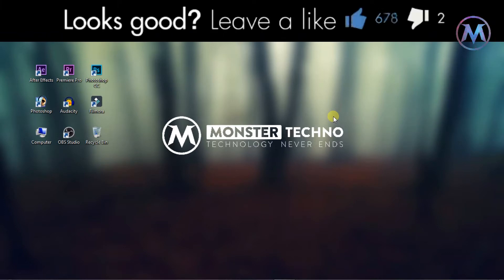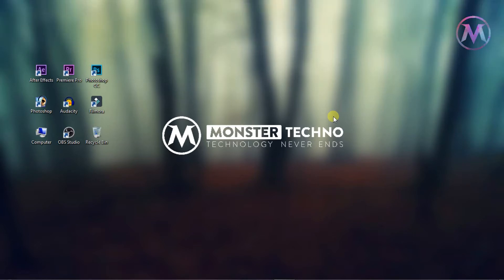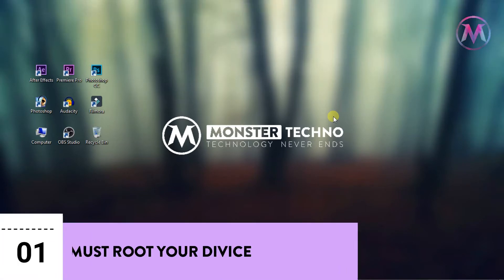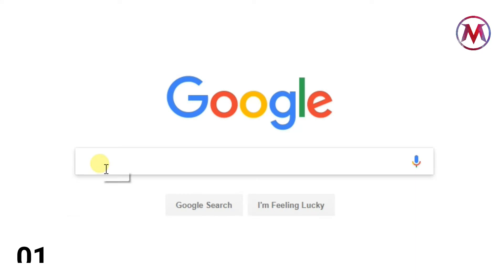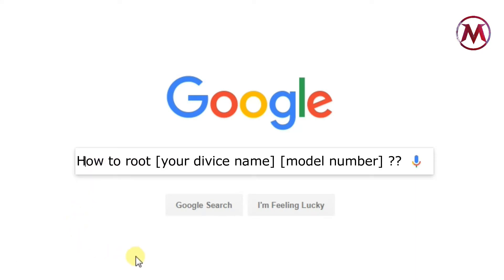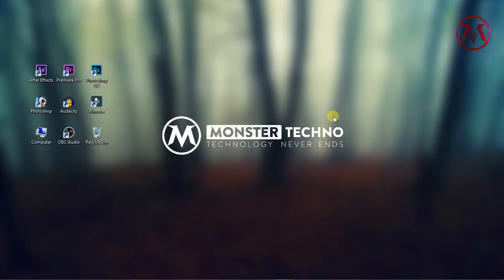First, you have to root your device. If you don't know how to root your device, then simply Google it up and I hope you'll find the answer.